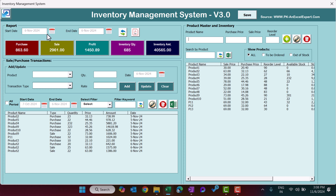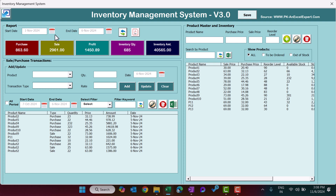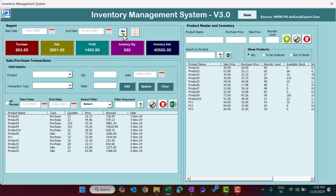In the report section you can select the start date and end date. By default it gives today's date, but you can change it as you want. For example, you can select from 1st November to 10th November and just click Refresh. You will then get the latest data showing purchase, sale, and profit during that date range.